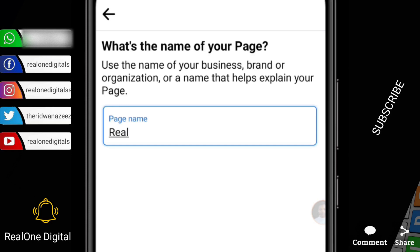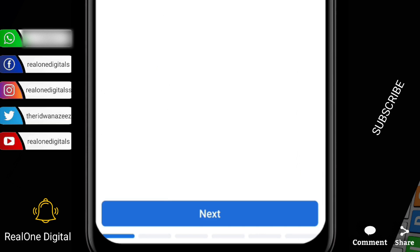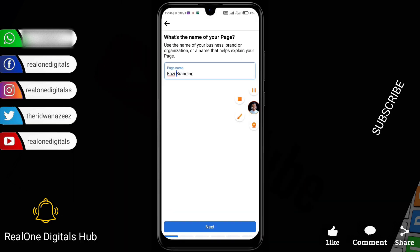I'm going to use the name "Easy Branding" — let's assume this is my business name. Once you're done, click on Next. If you don't know a name to use, you can use your own personal name for now. There's a video right here on my YouTube channel that shows you how to get a unique business name — it's a short video, watch it and you'll get your unique business name in a very short time. So now I'll click on Next.